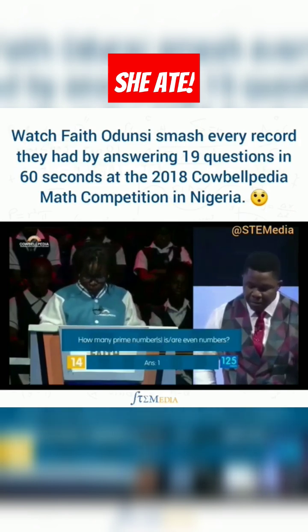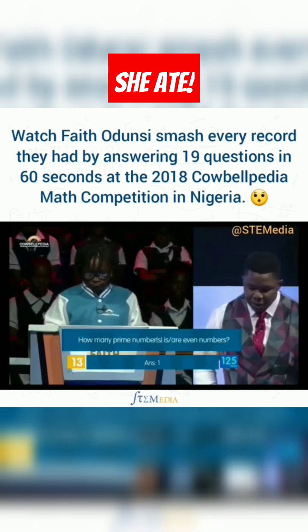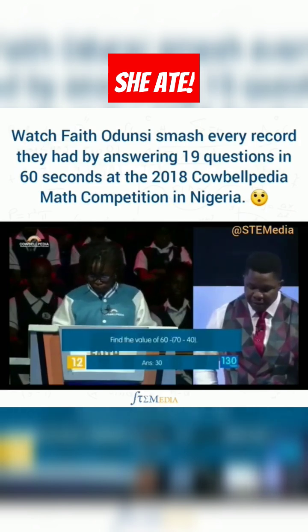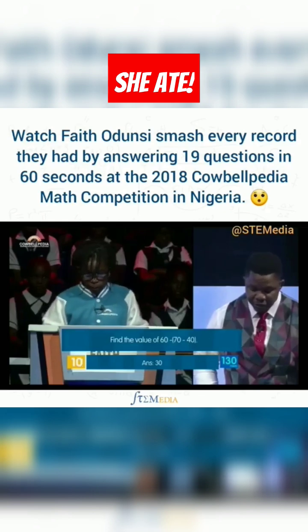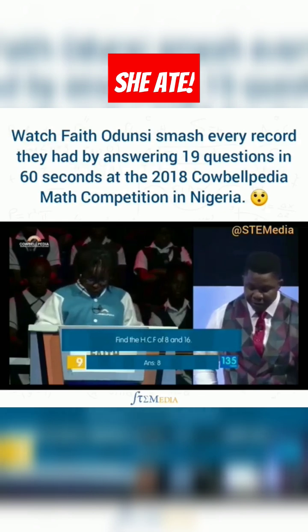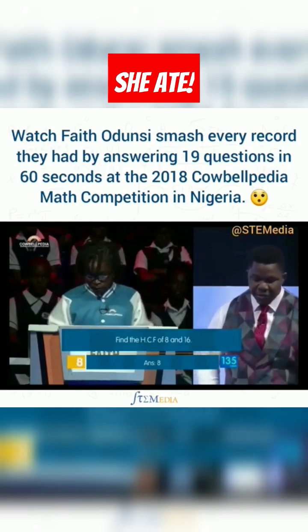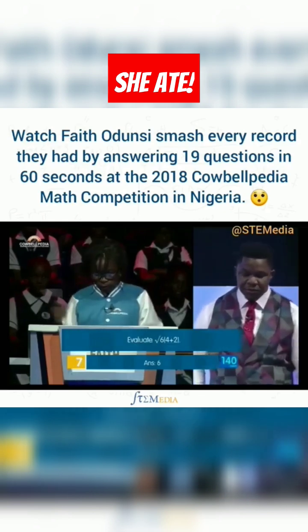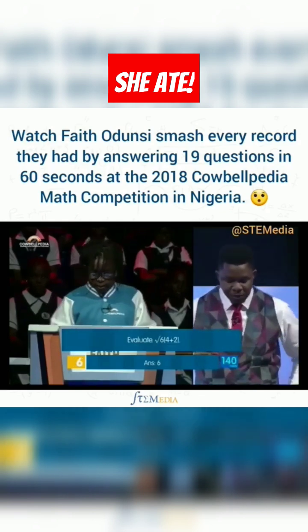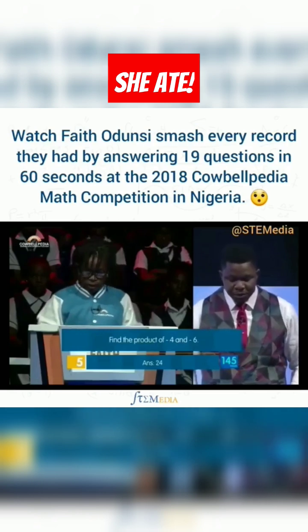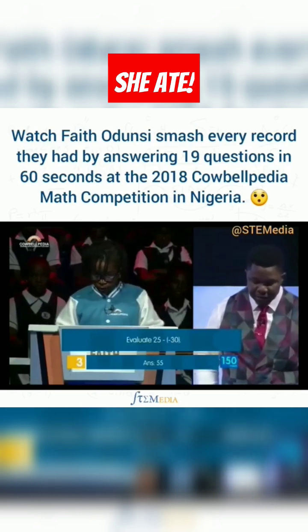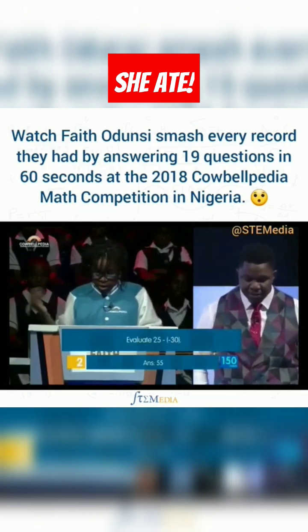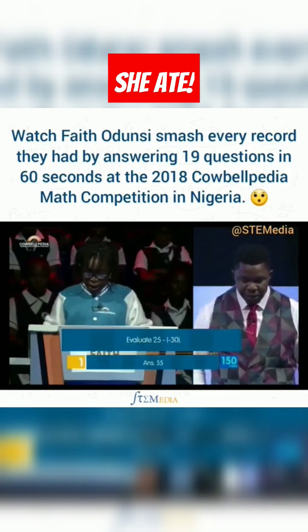How many prime numbers? 1. Correct. Find the value of 60 minus 70 minus 40. 13. Correct. Find the 8th shelf of 80. 8. 6. Correct. Find the product of minus 4 and minus 6. 24. Correct. The value of 25 minus minus 30. 55. Correct.